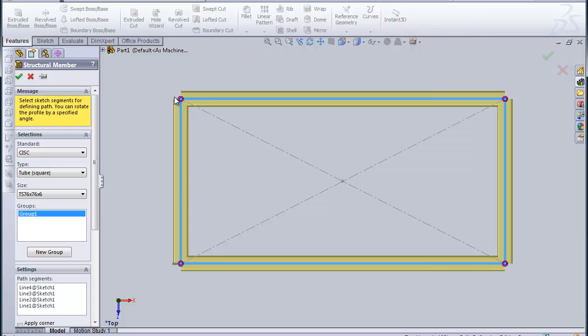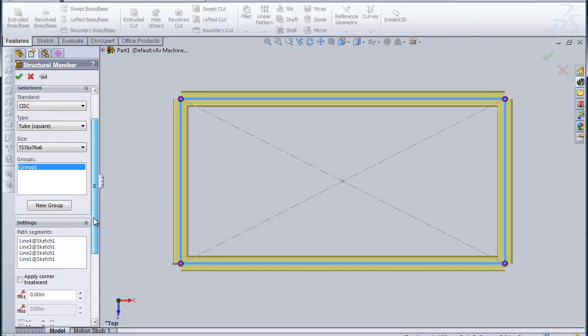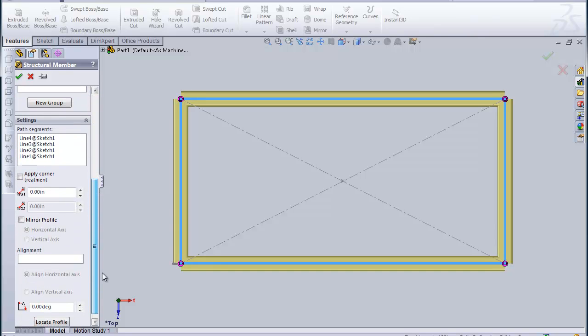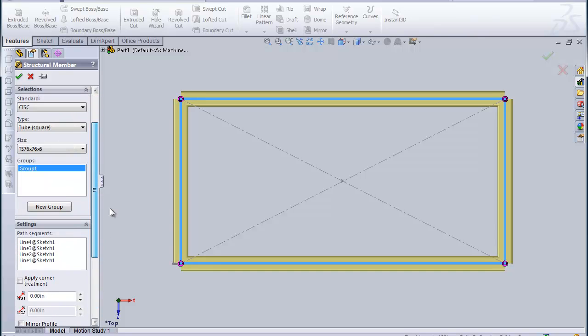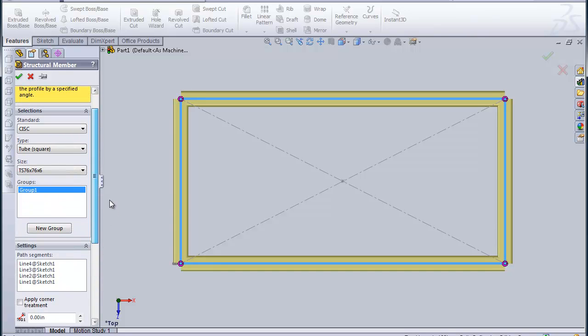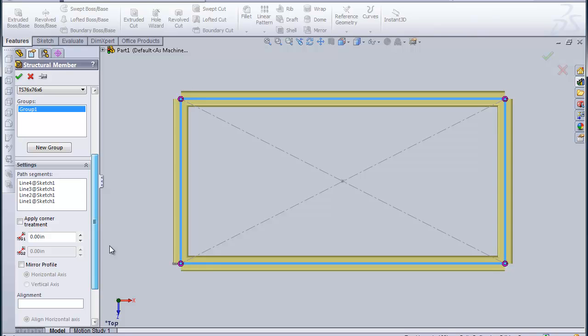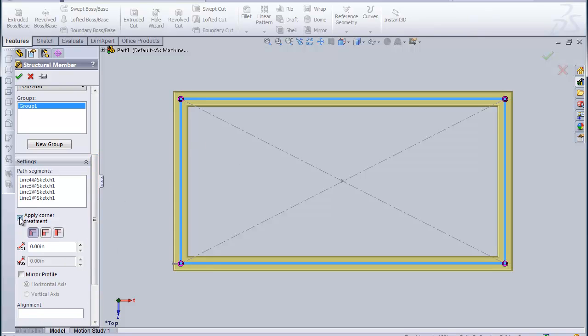The way it's butt-joined together there is not very good, so we'll just change that by giving it a corner treatment. Just trying to think how a welder would probably do it. Most likely would miter the connections together. That seems to be the most common, although it might be a little different.